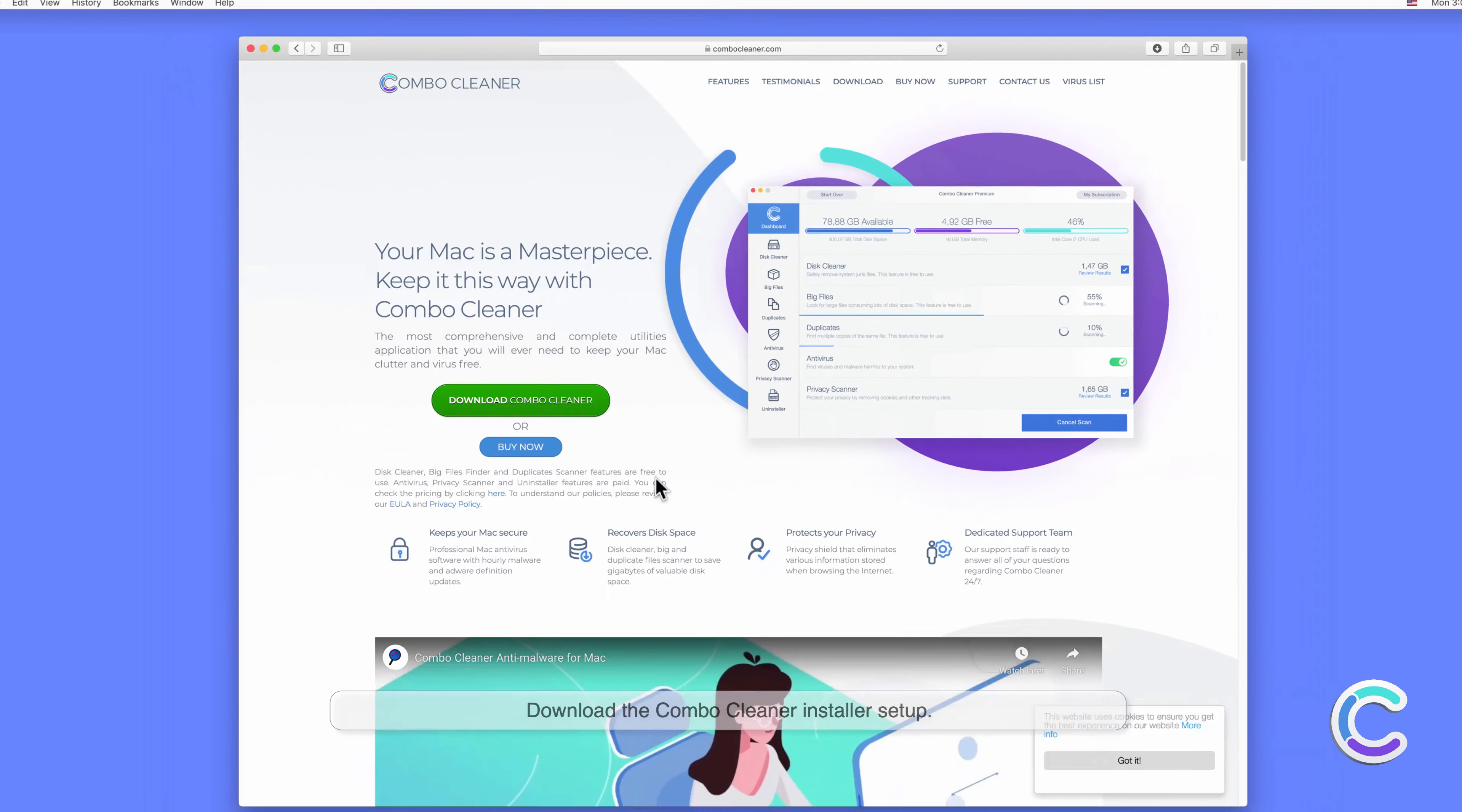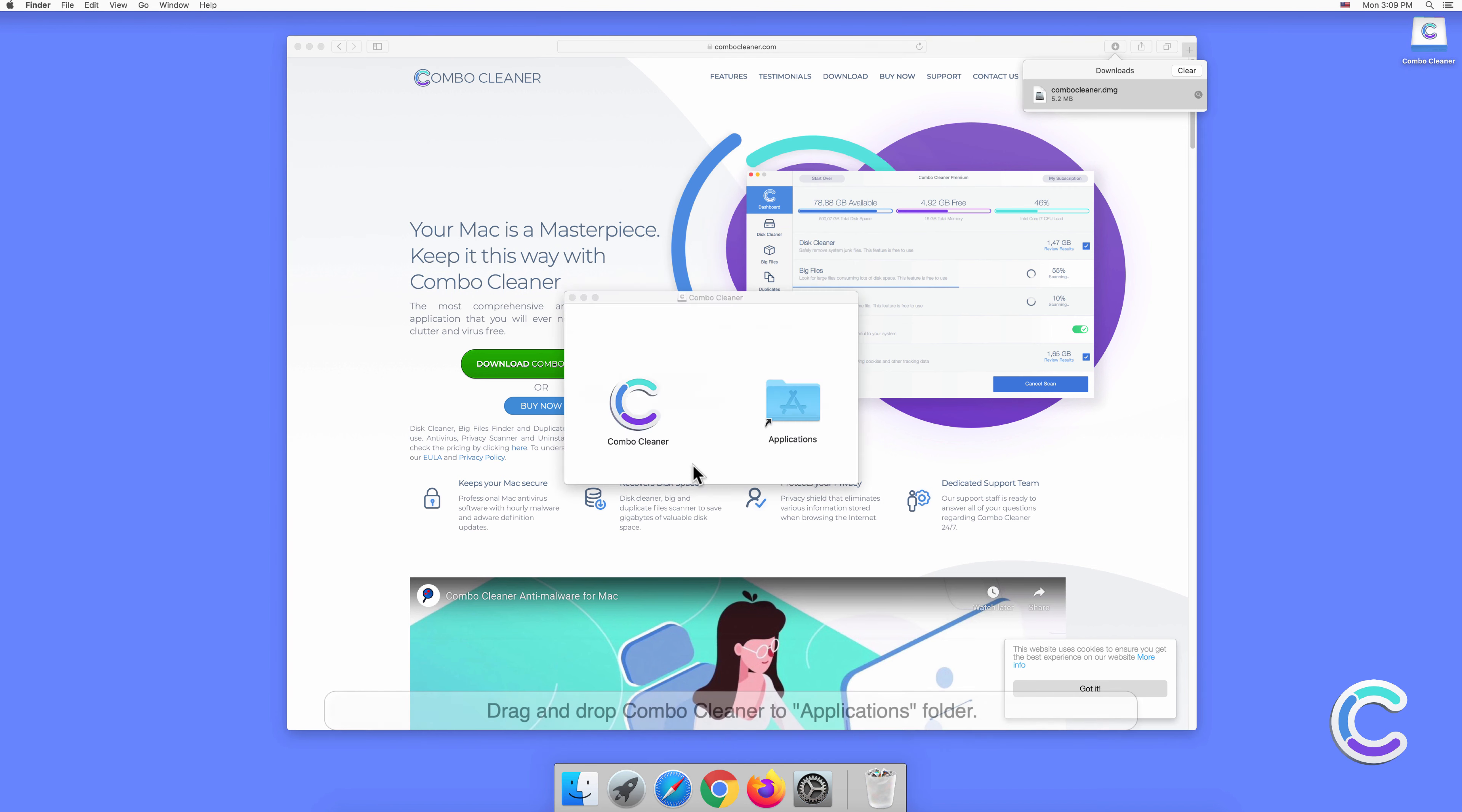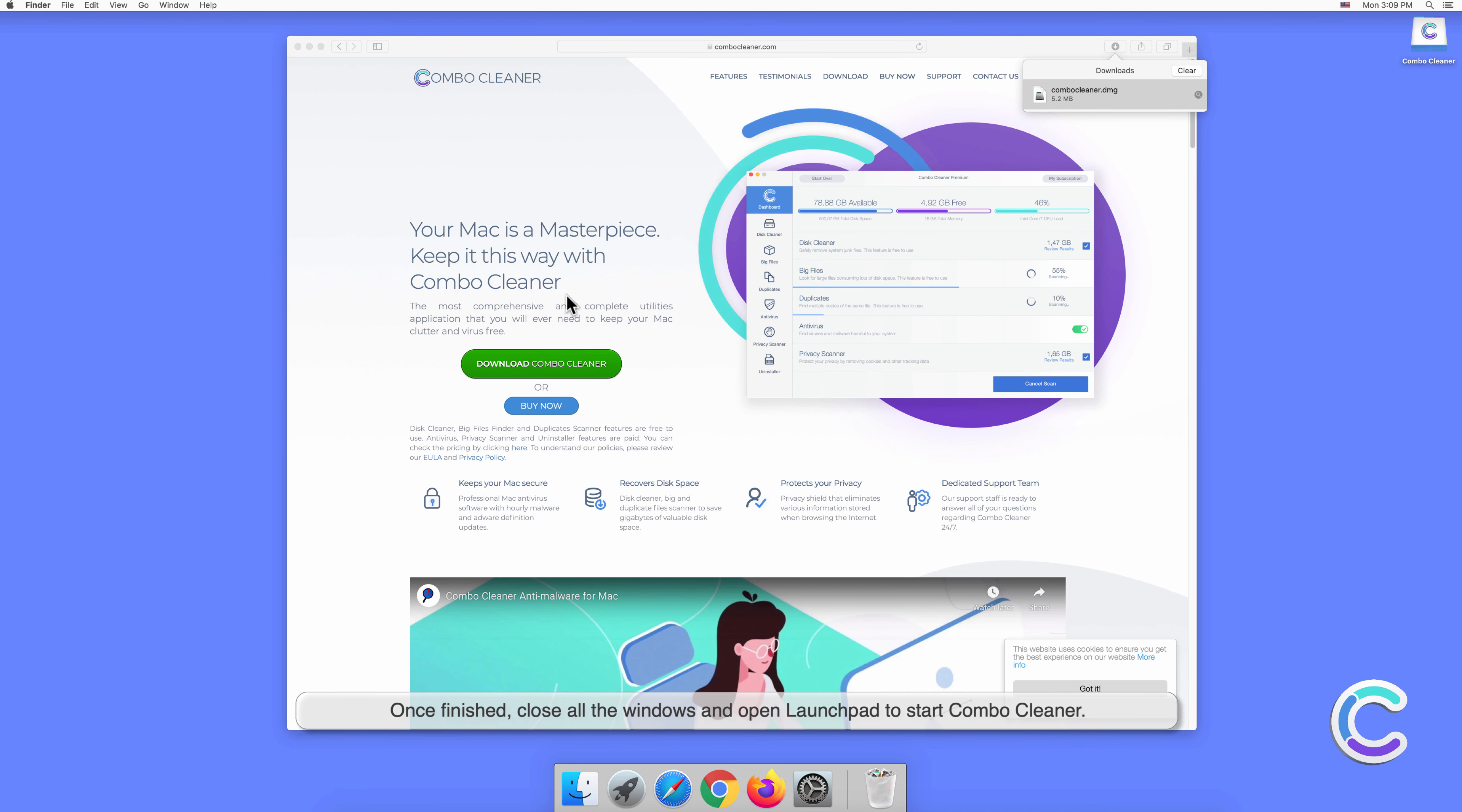Download the Combo Cleaner installer setup. Double-click the combocleaner.dmg file to mount it. Drag and drop Combo Cleaner to Applications folder.